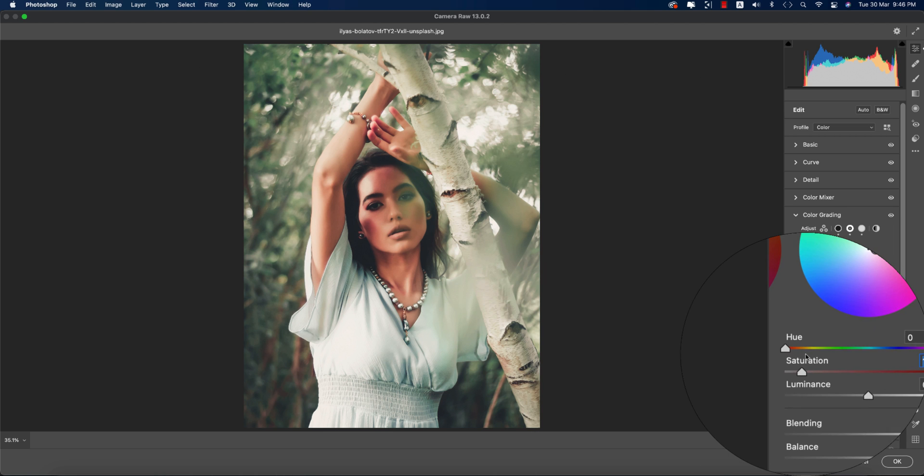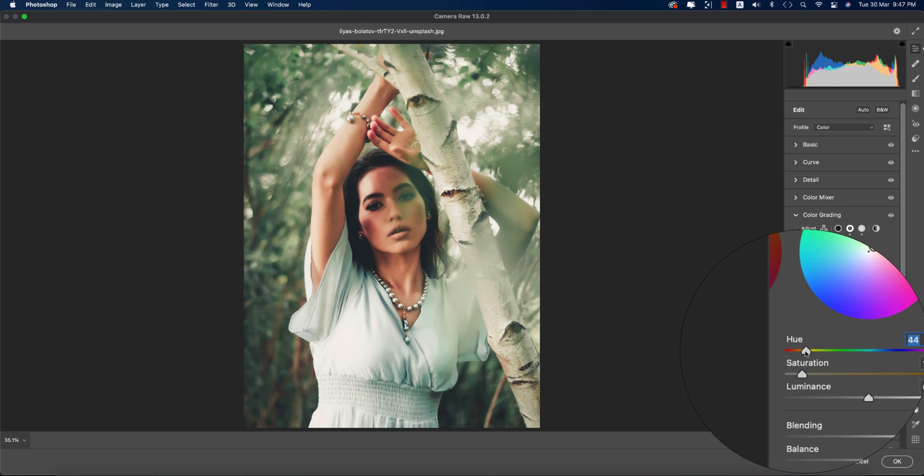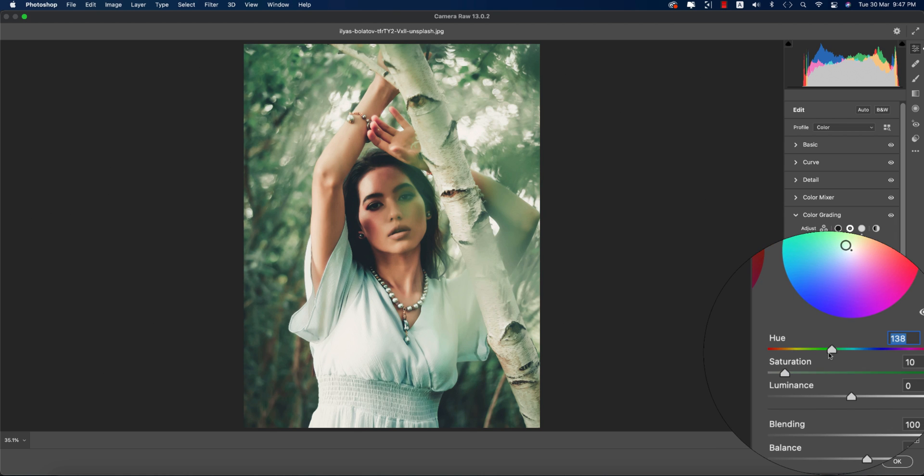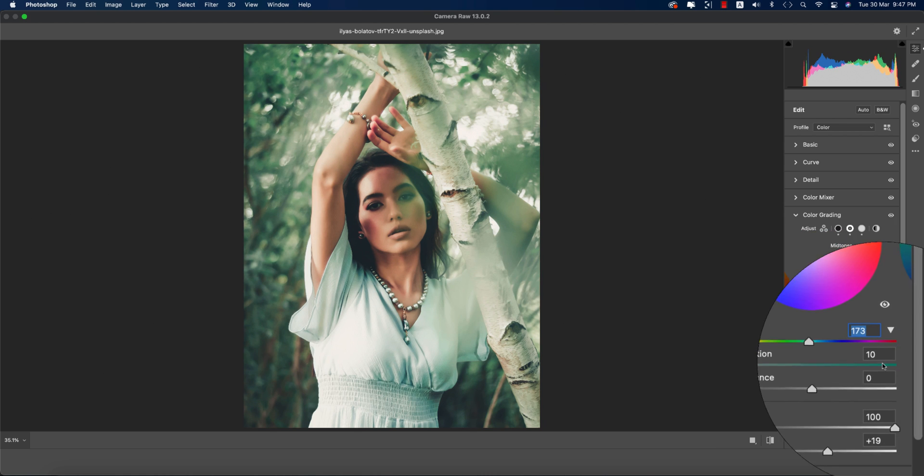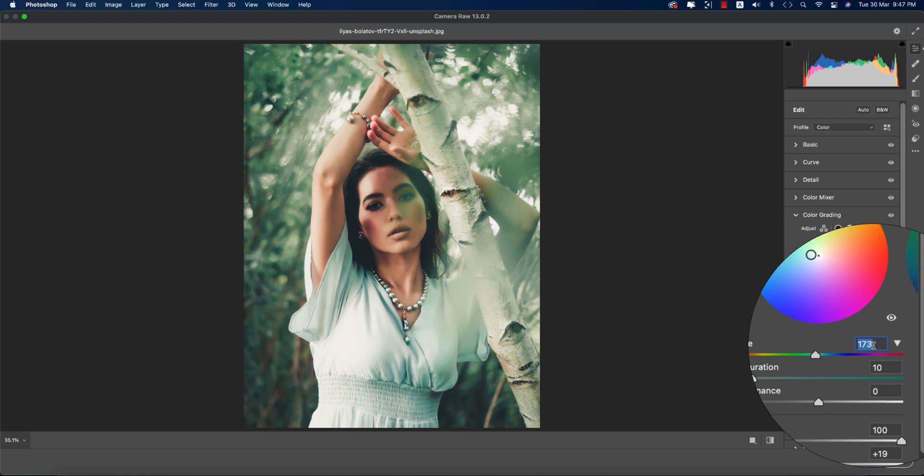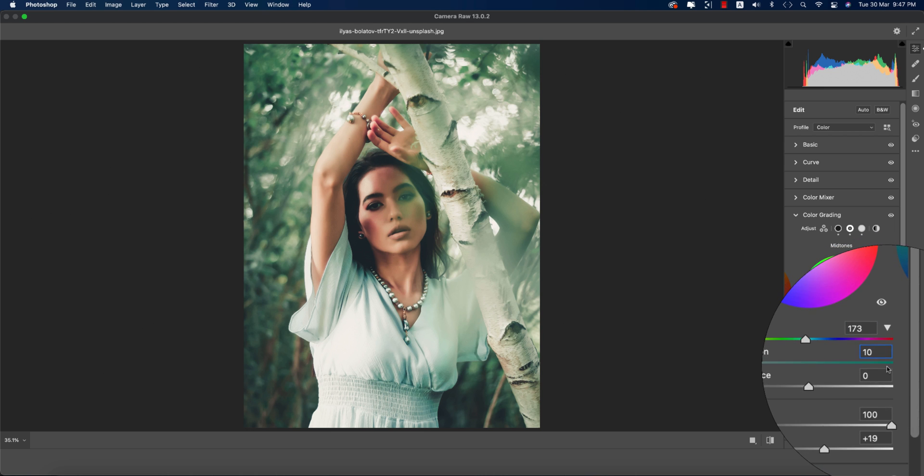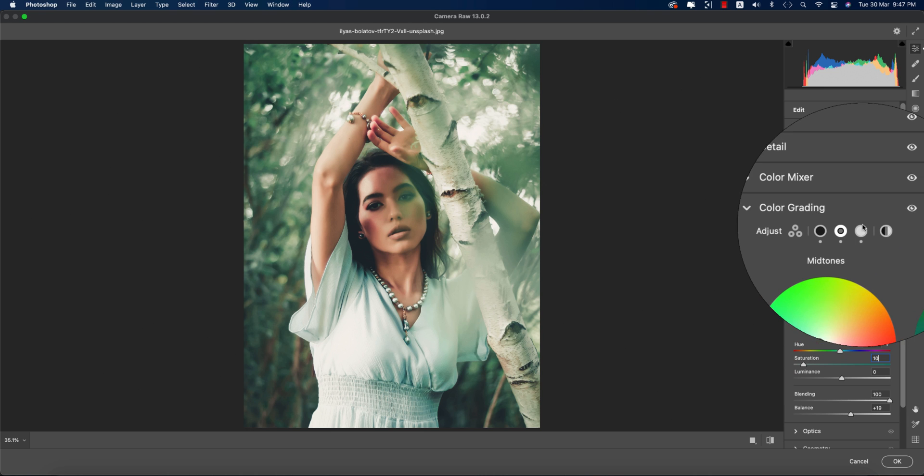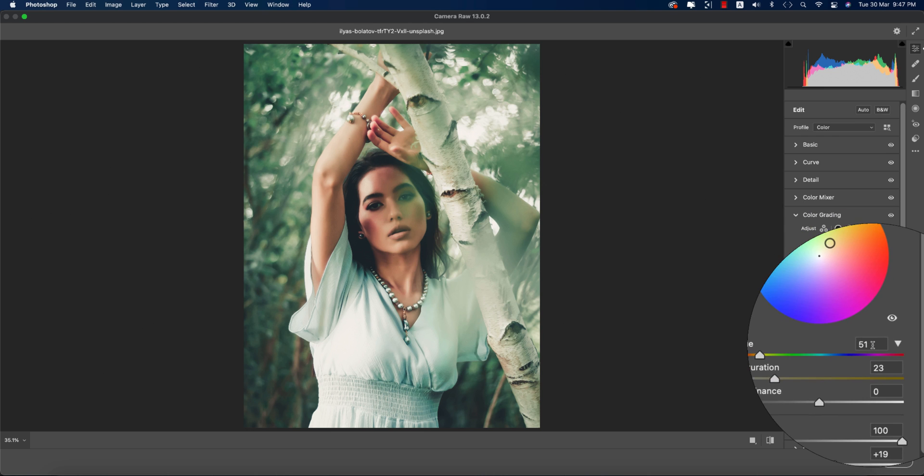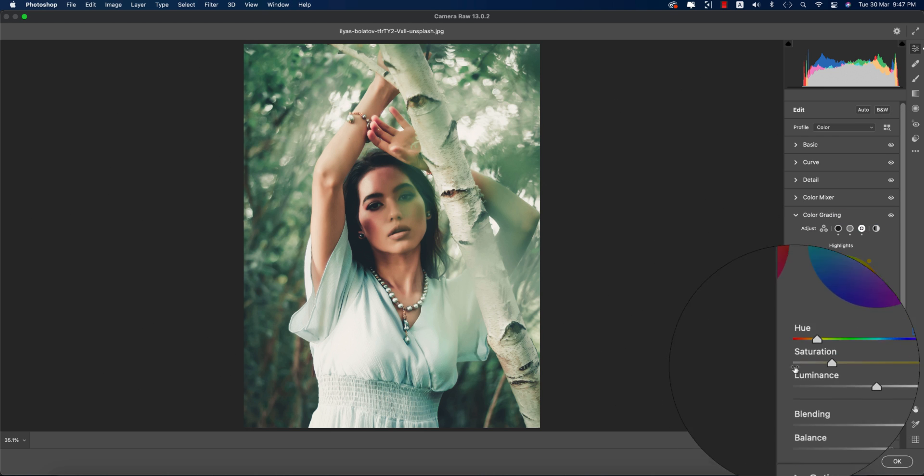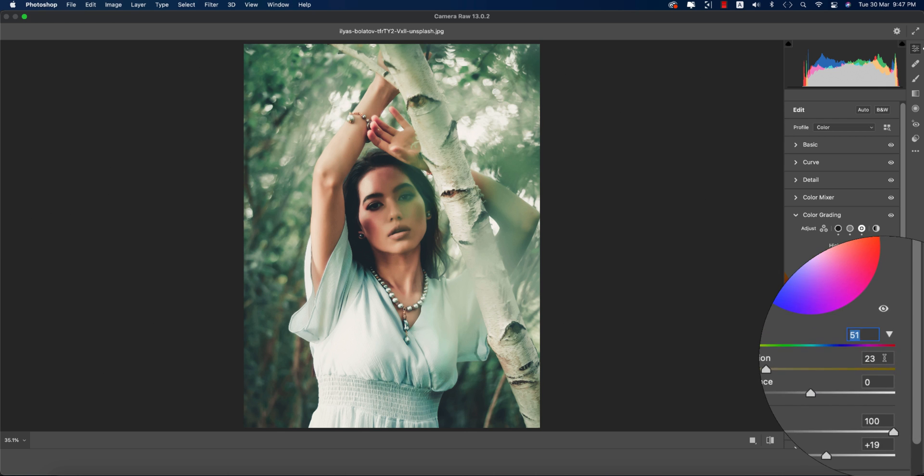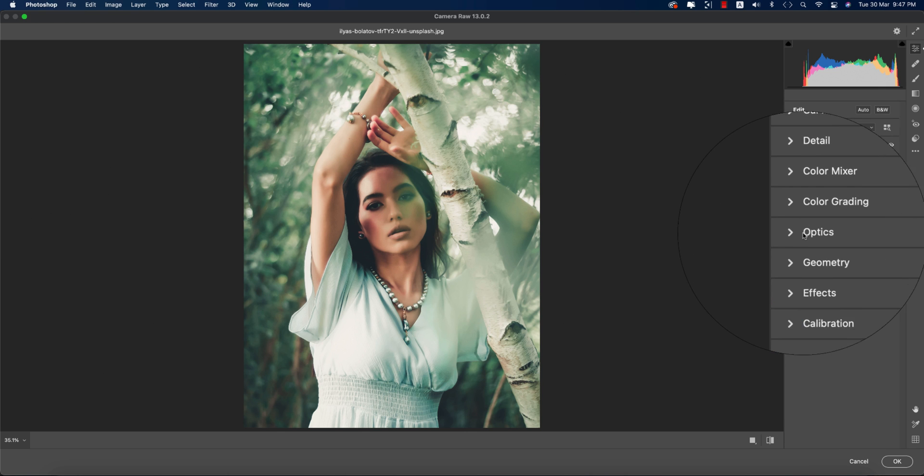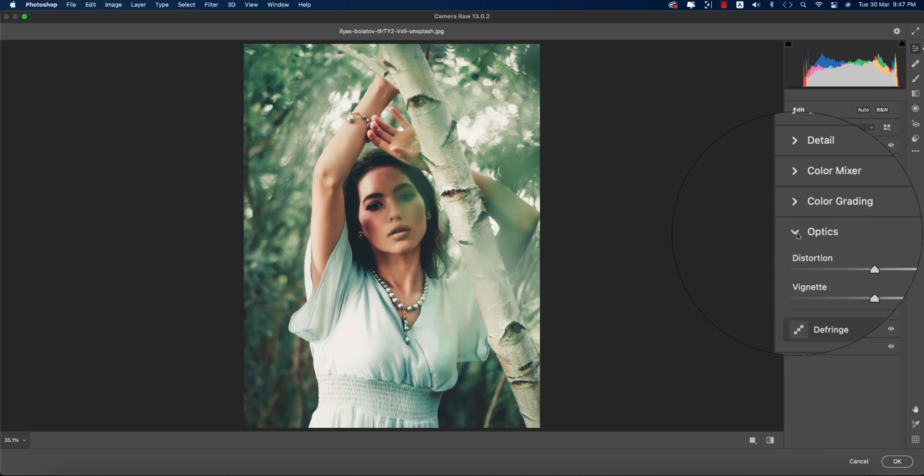For Midtone, if you want you can add some midtone color. I didn't use that, but if you need you can use it - it's totally up to you. The hue is 173 and saturation is 10. For Highlights, the hue is 51 and saturation is 23.